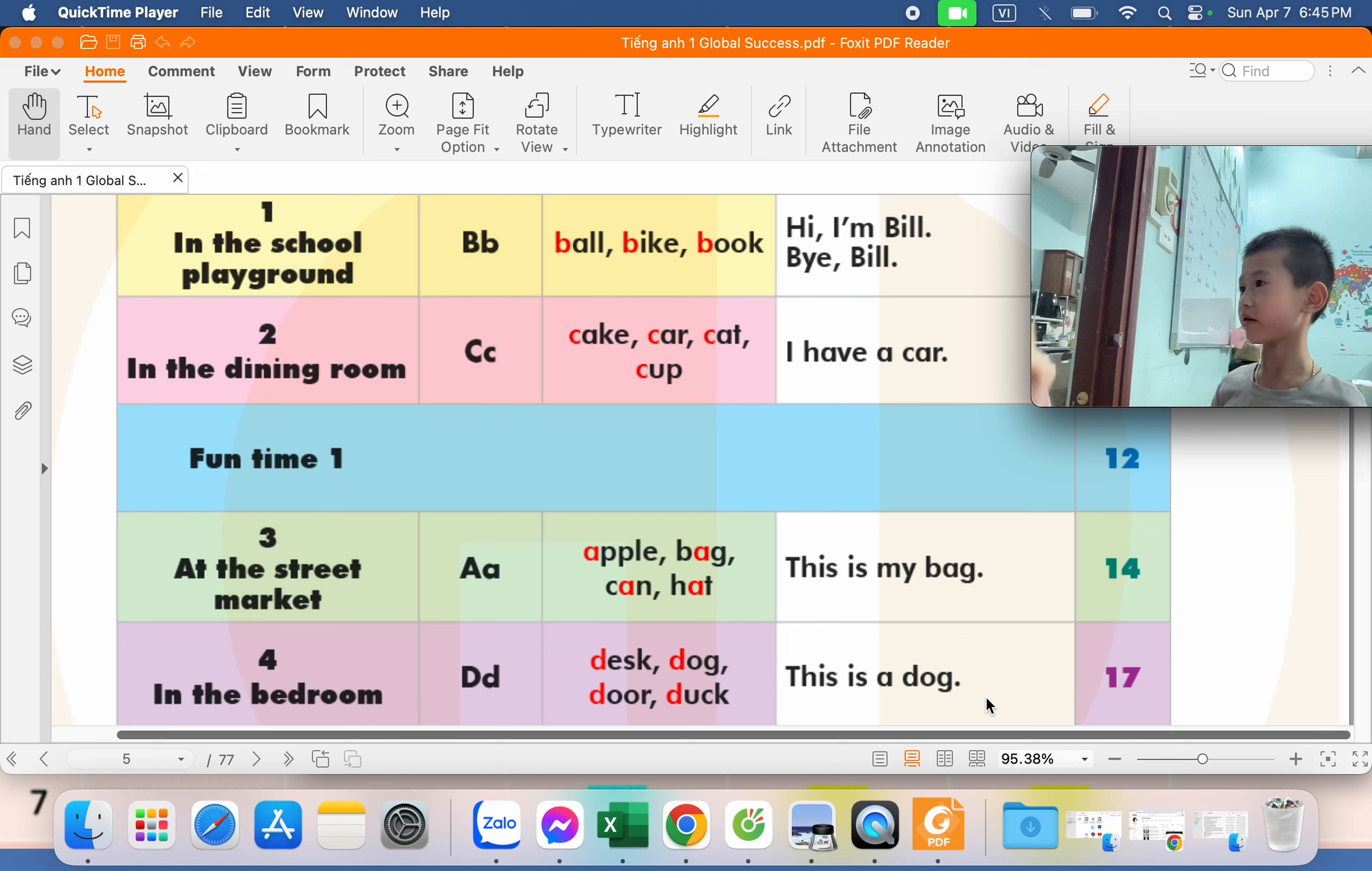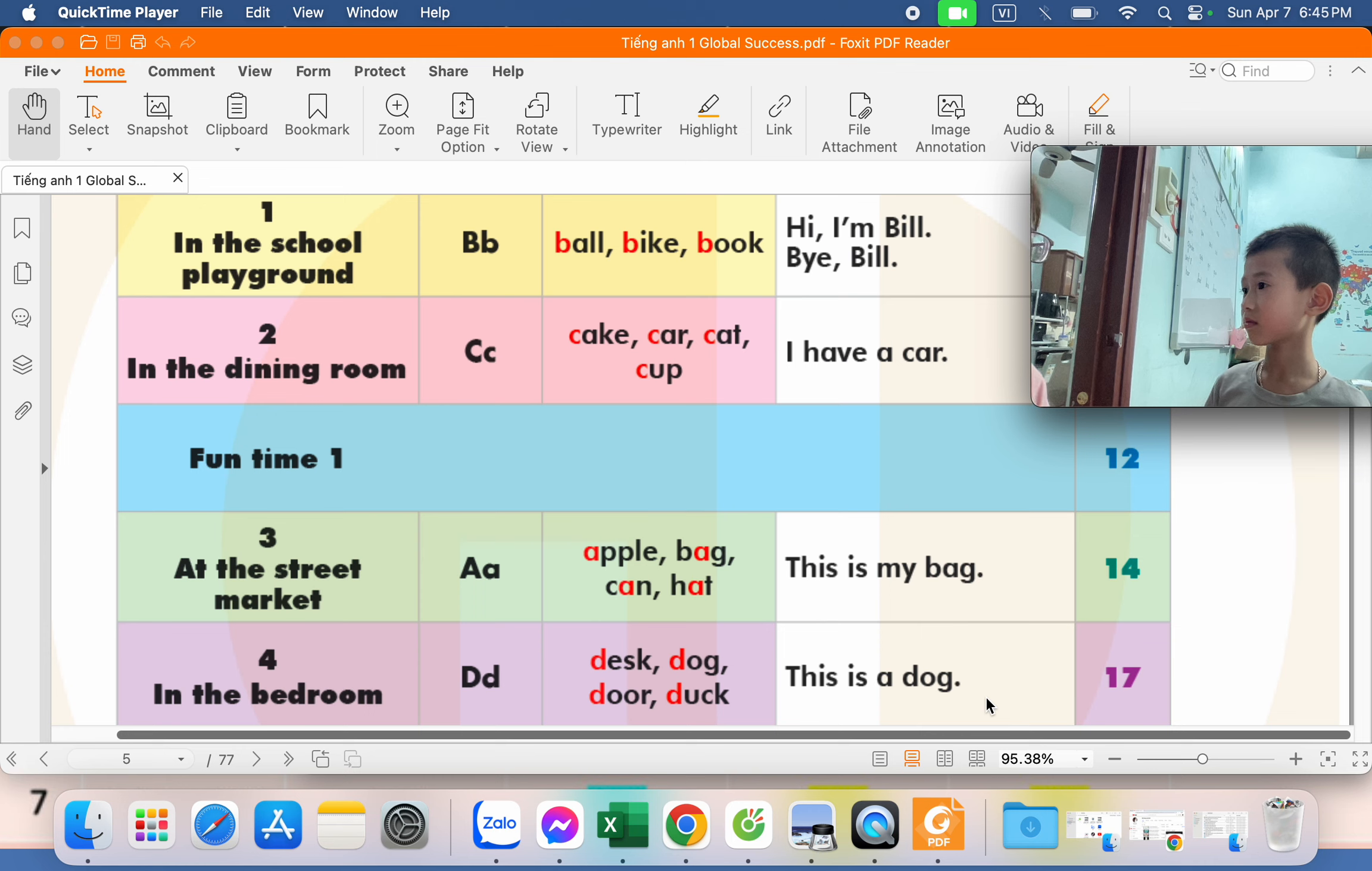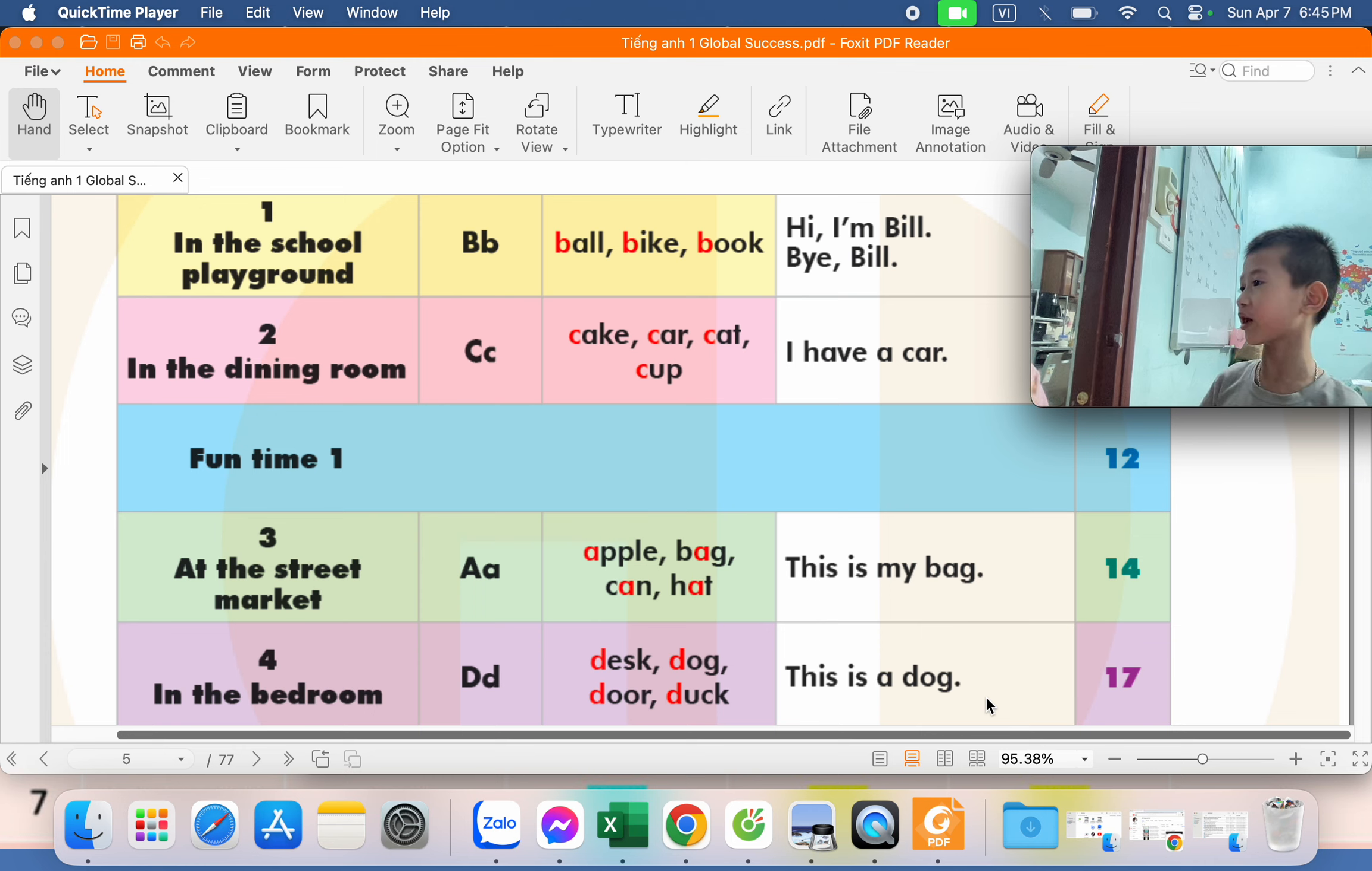Happy. Are you sad? Yes or no? No. Are you sad? Okay. Where are you from? I'm from Vietnam. Good job.